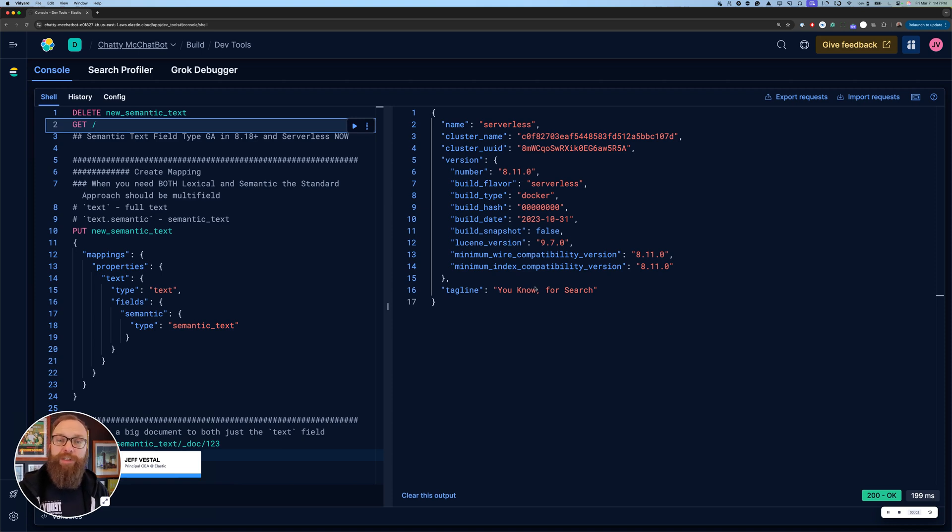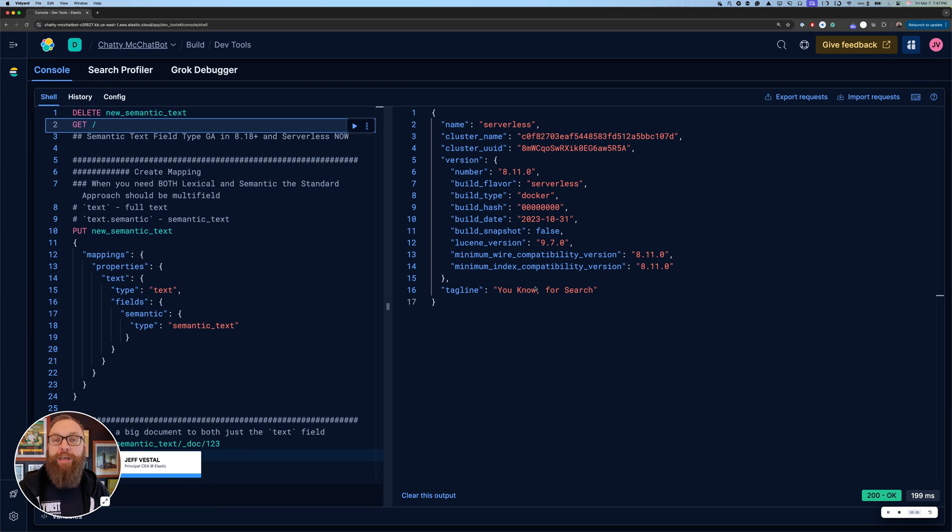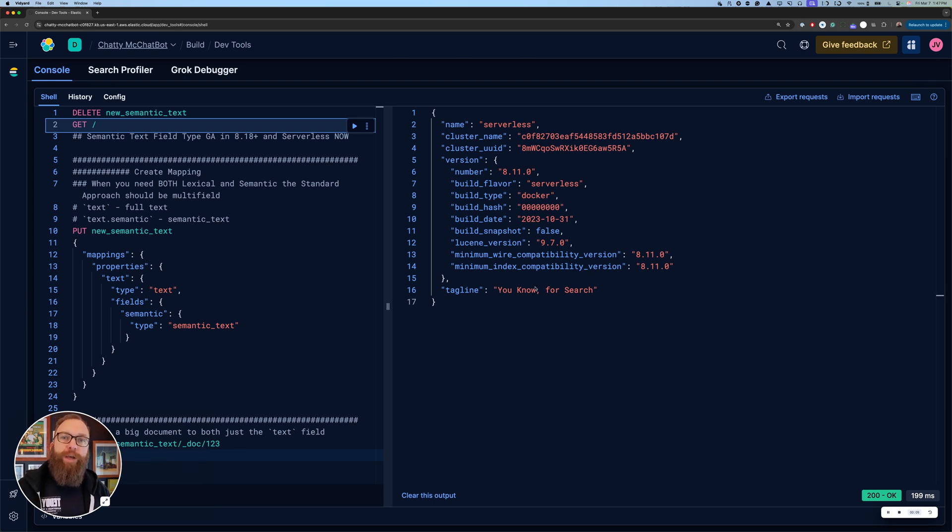Hi, I'm Jeff Hessel. There's some big changes coming to Semantic Text in Elastic.